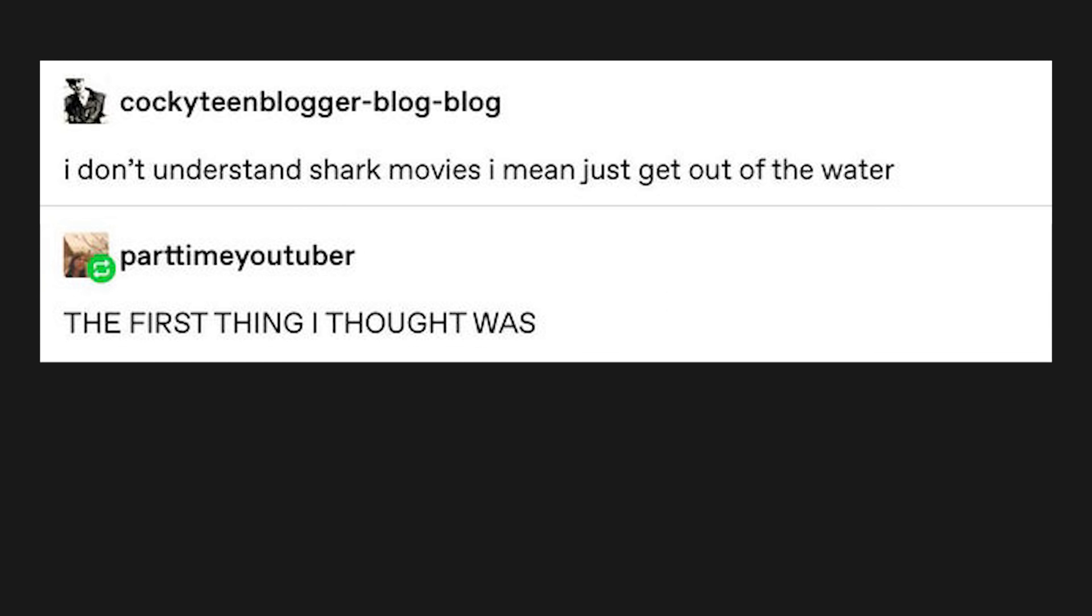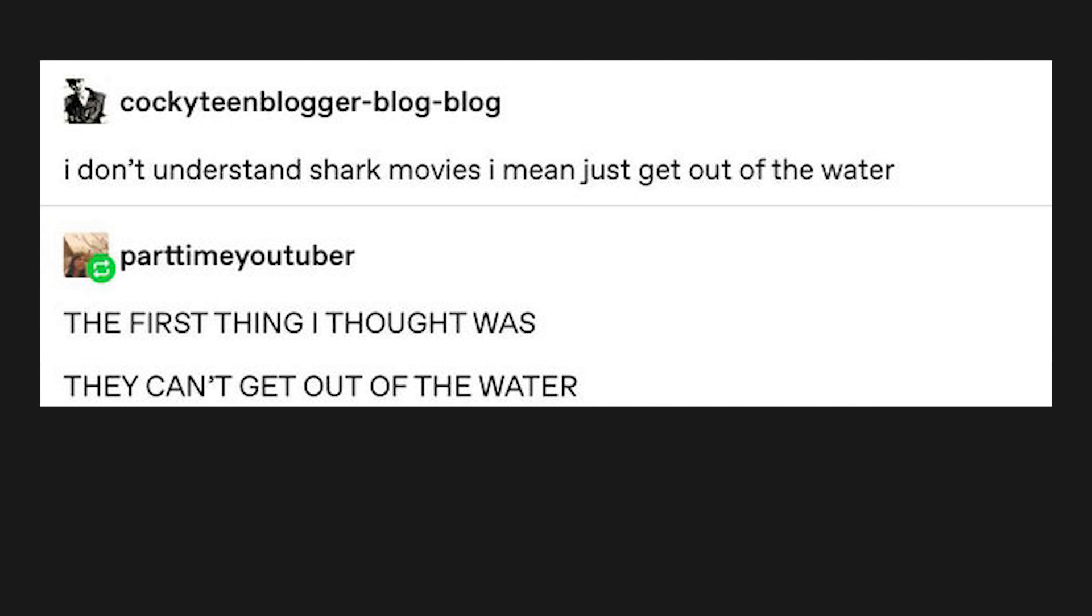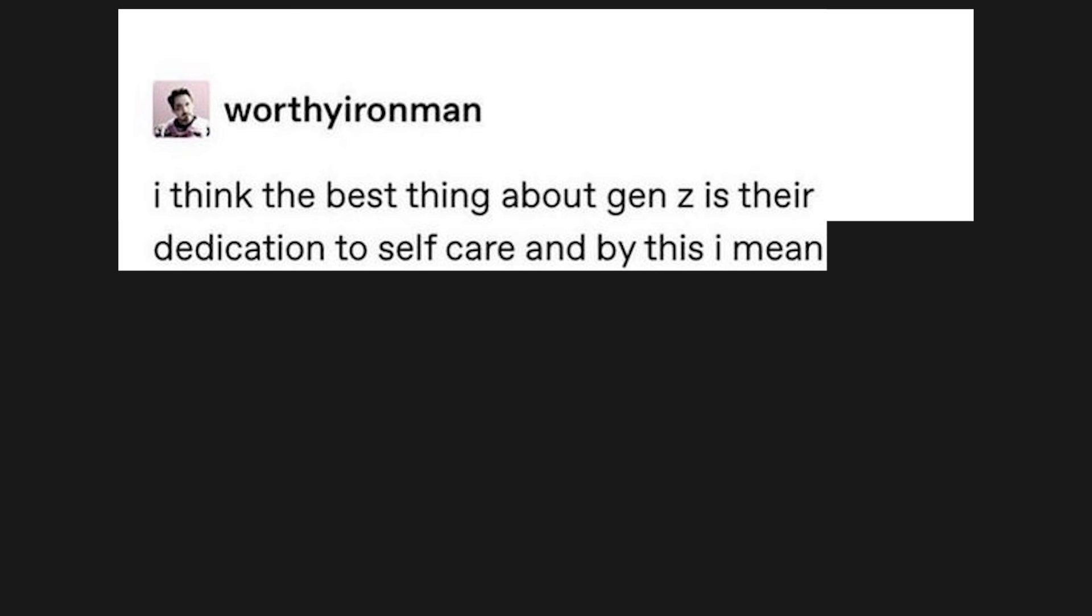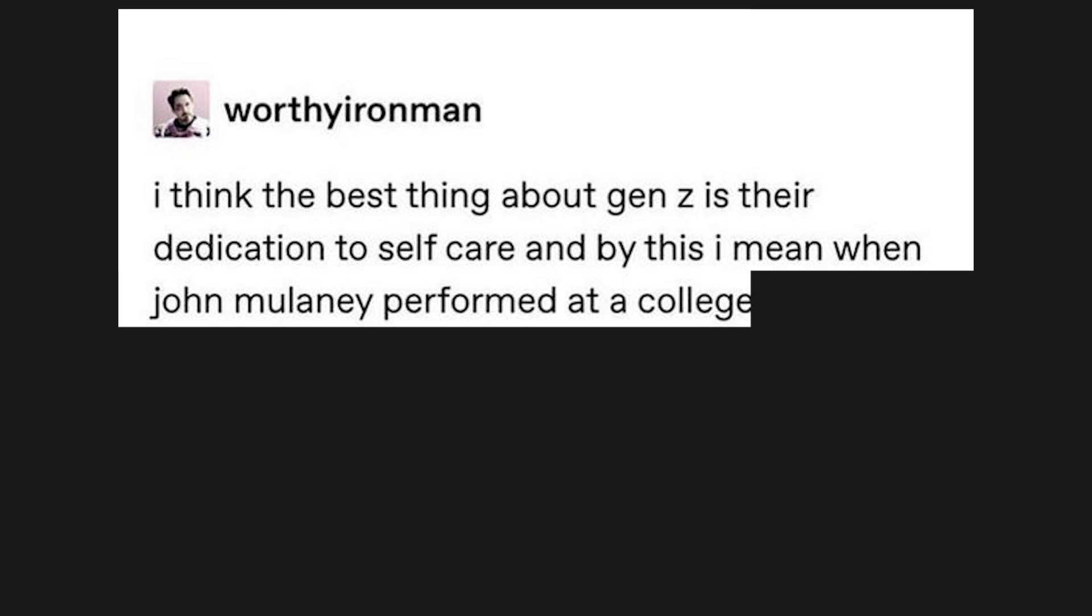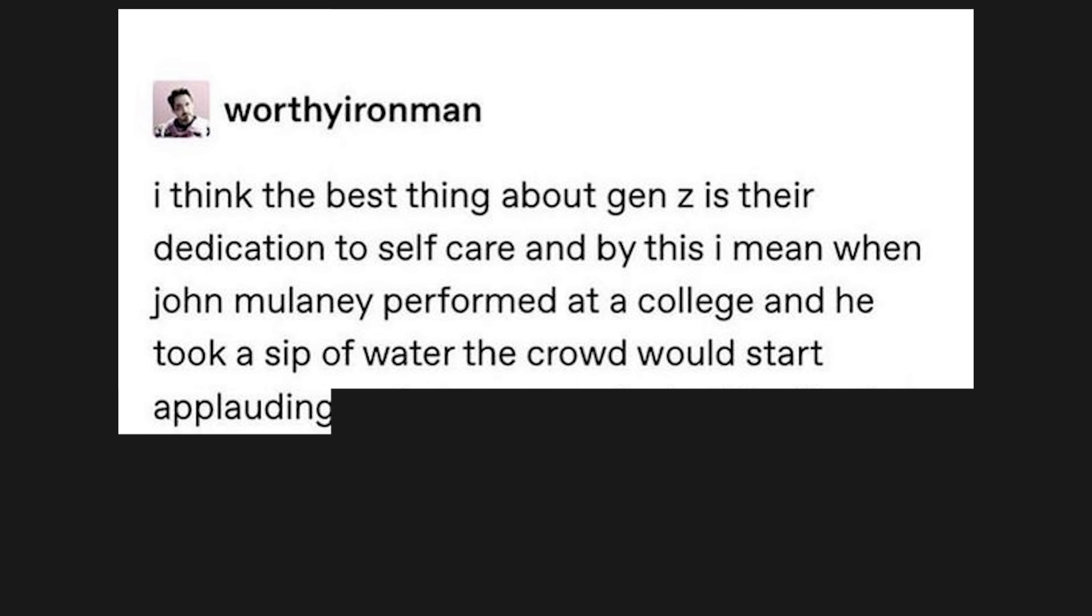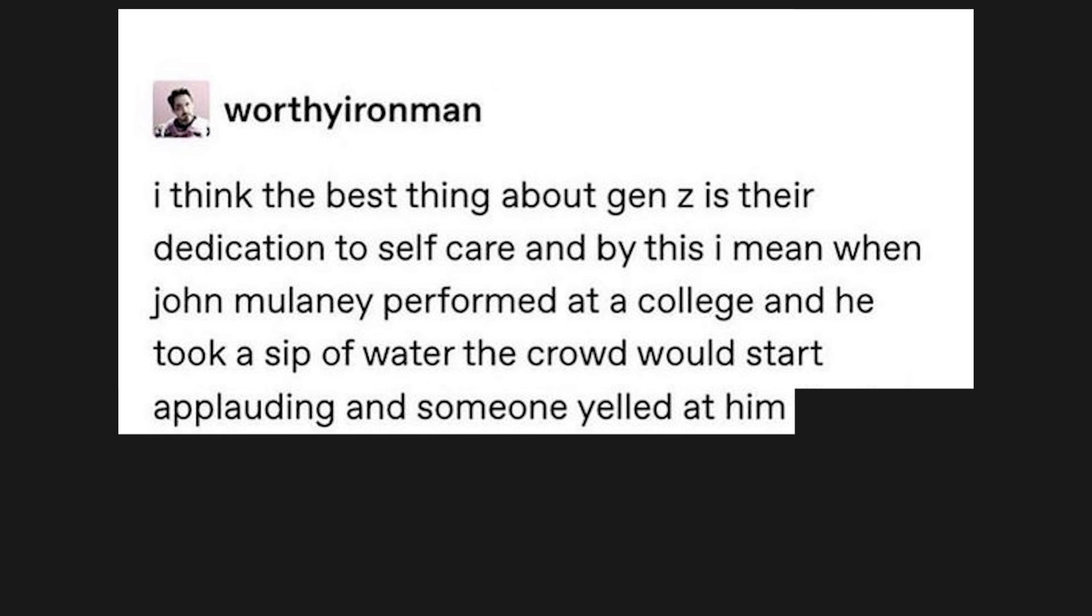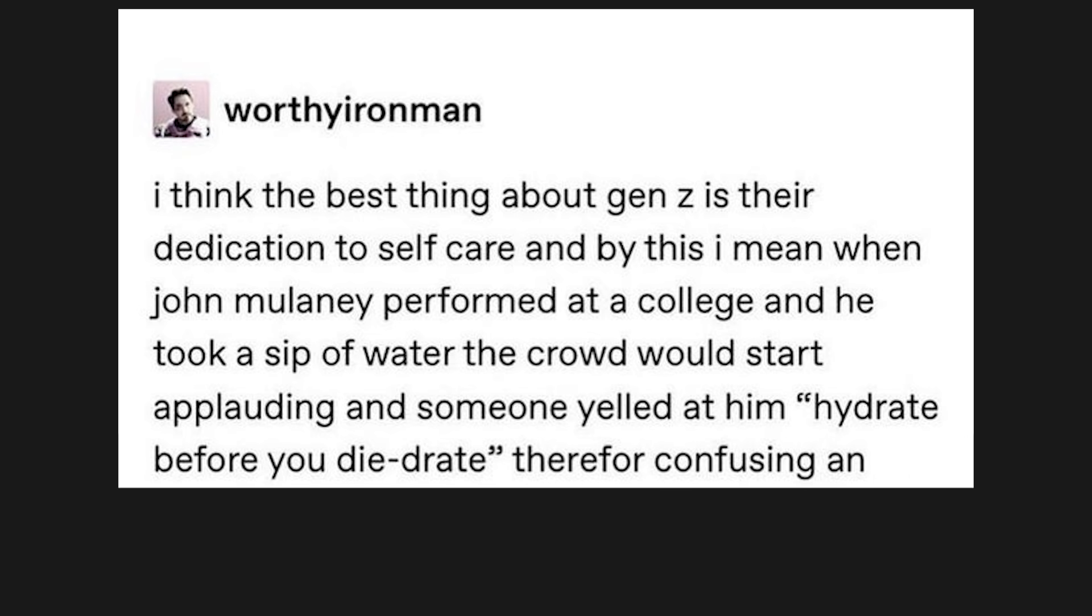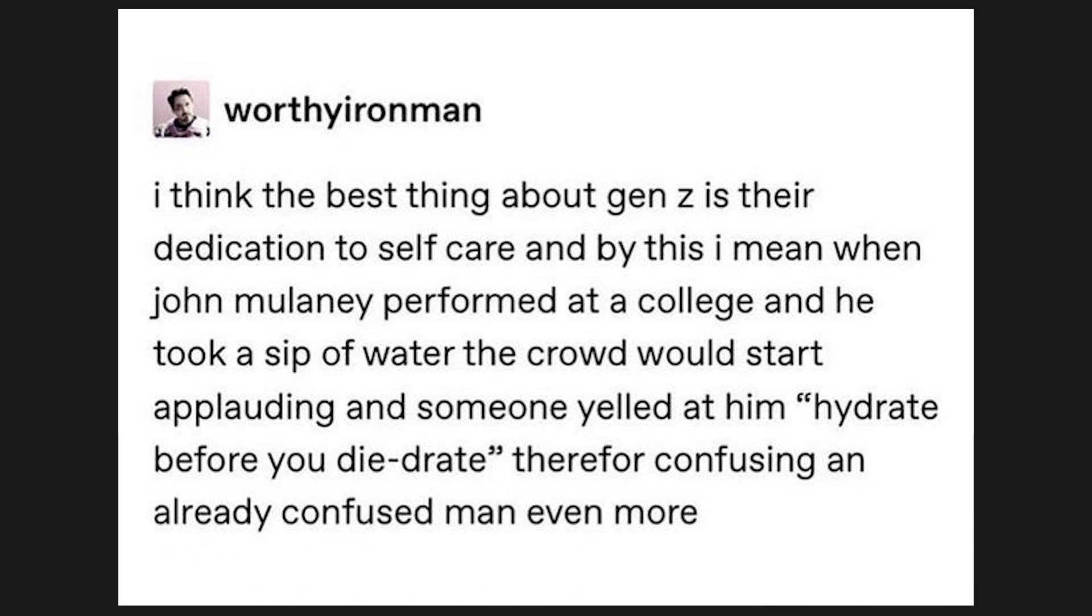I don't understand shark movies. I mean, just get out of the water. The first thing I thought was, they can't get out of the water. They're sharks. I think the best thing about Gen Z is their dedication to self-care. And by this I mean, when John Mulaney performed at a college and he took a sip of water, the crowd would start applauding, and someone yelled at him, hydrate before you die-drate. Therefore confusing an already confused man even more.